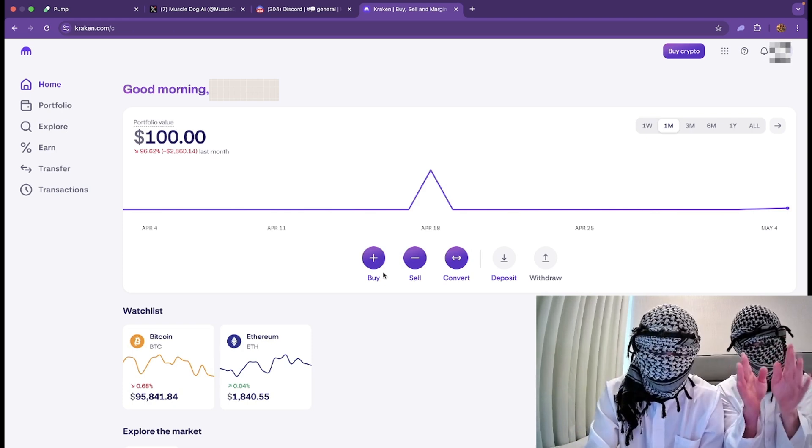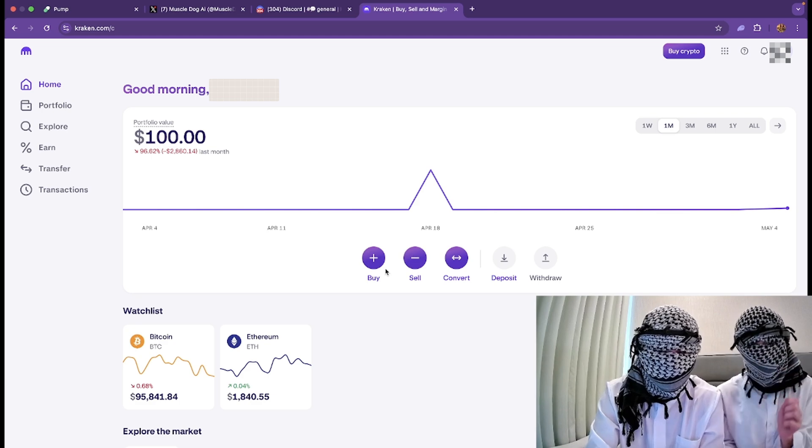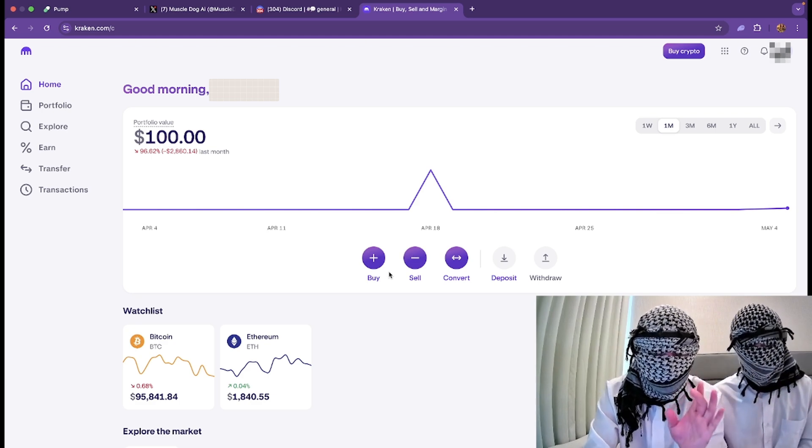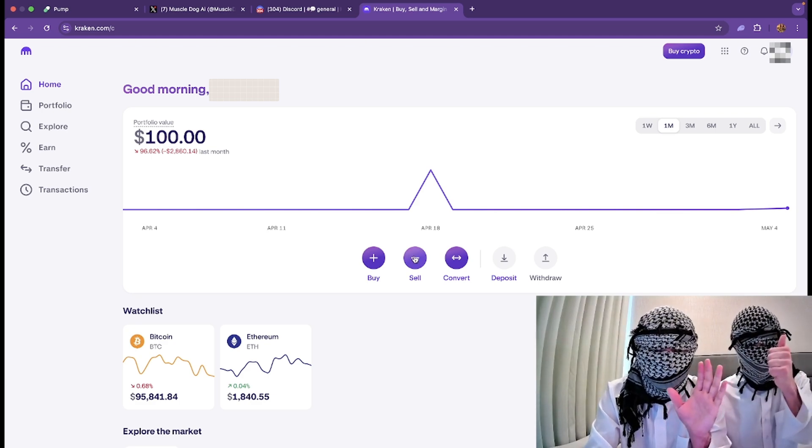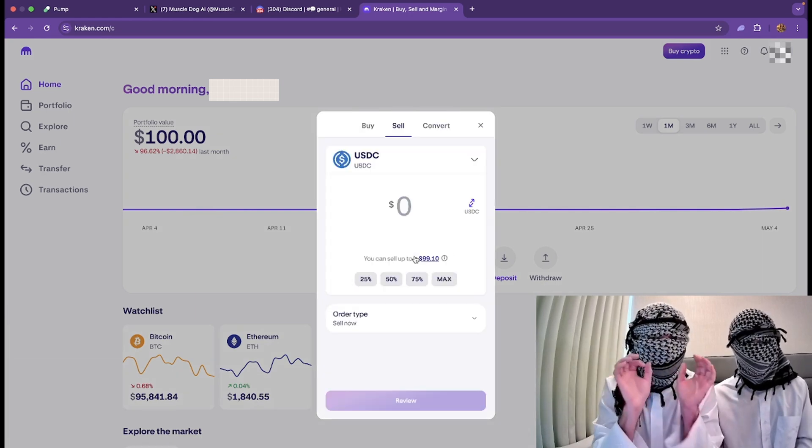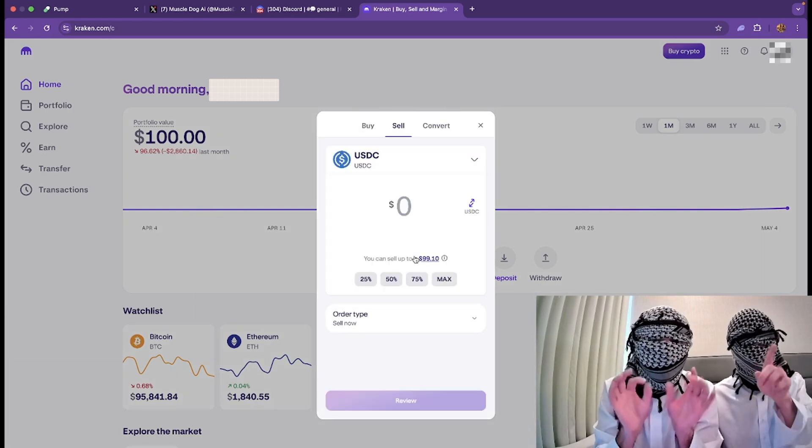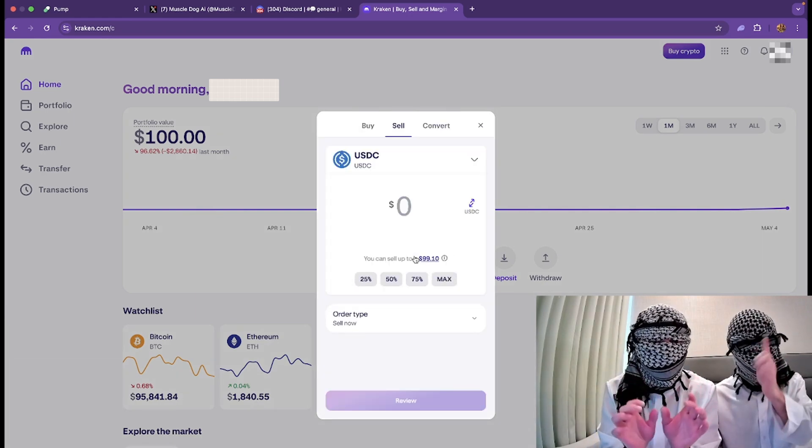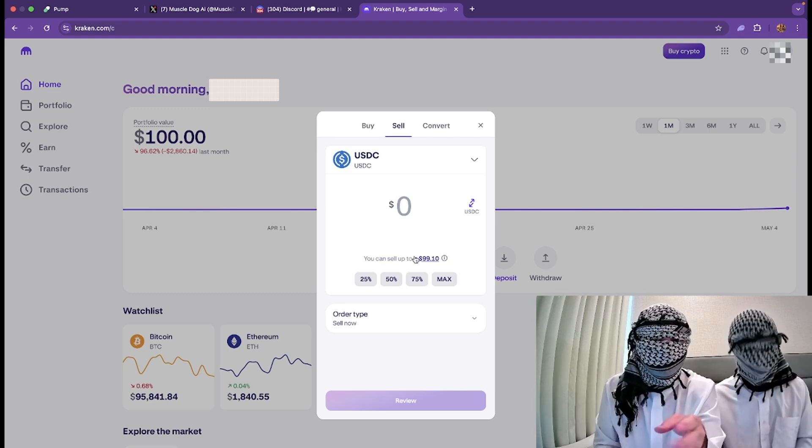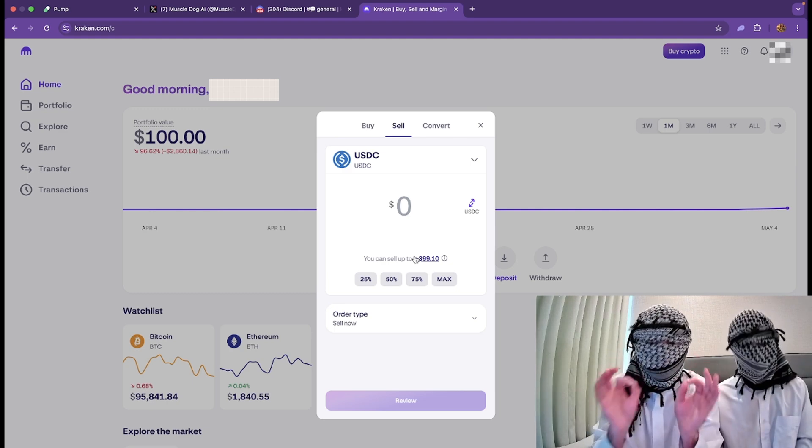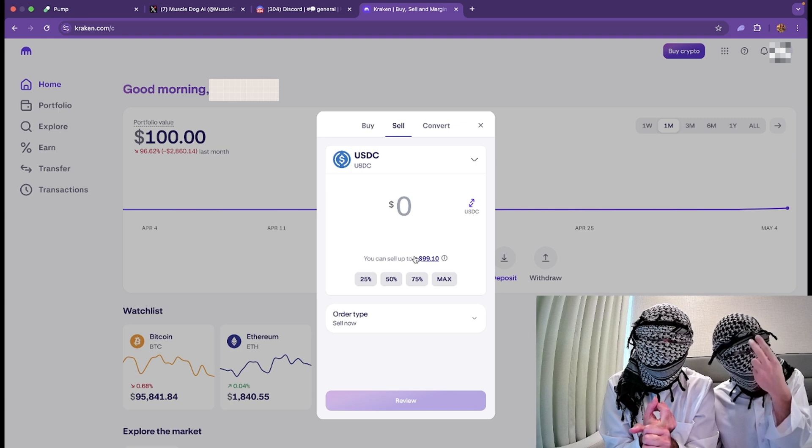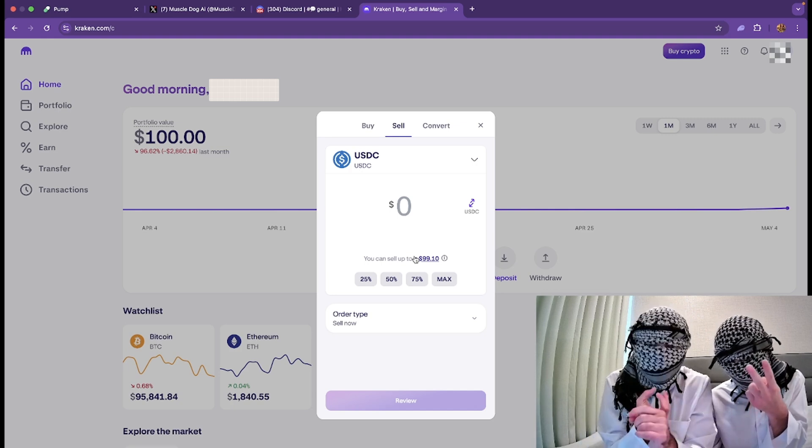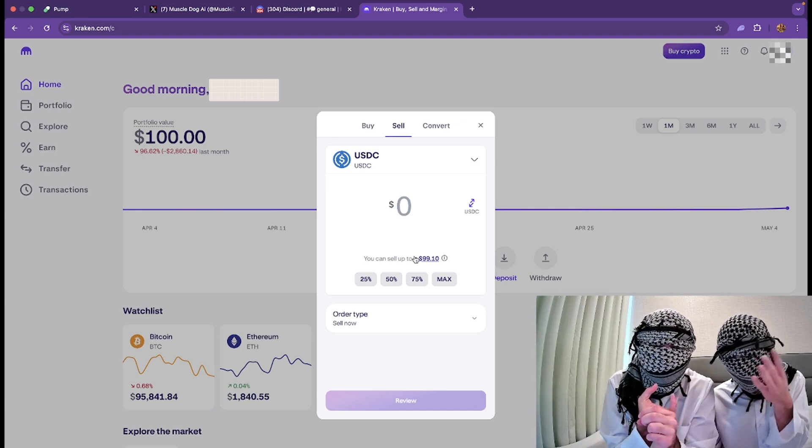Pay attention, brothers, because this right here is the next important step. What we're going to do is you're going to press on Sell, because remember you have the USDC, brothers. It's not a fiat currency, it's still cryptocurrency. You need to transfer that USDC to make it a fiat currency, actual USD that actually buys the Pepsi, buys your shawarmas or buys your cigarettes.